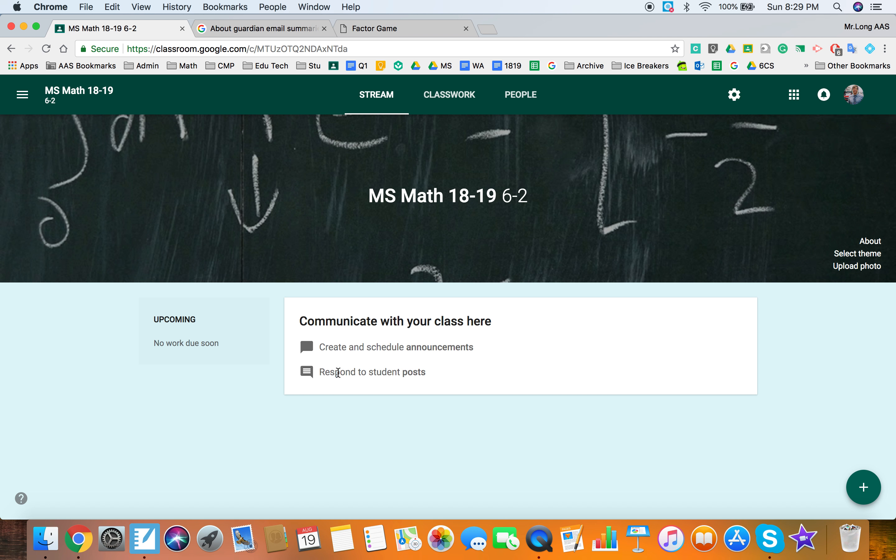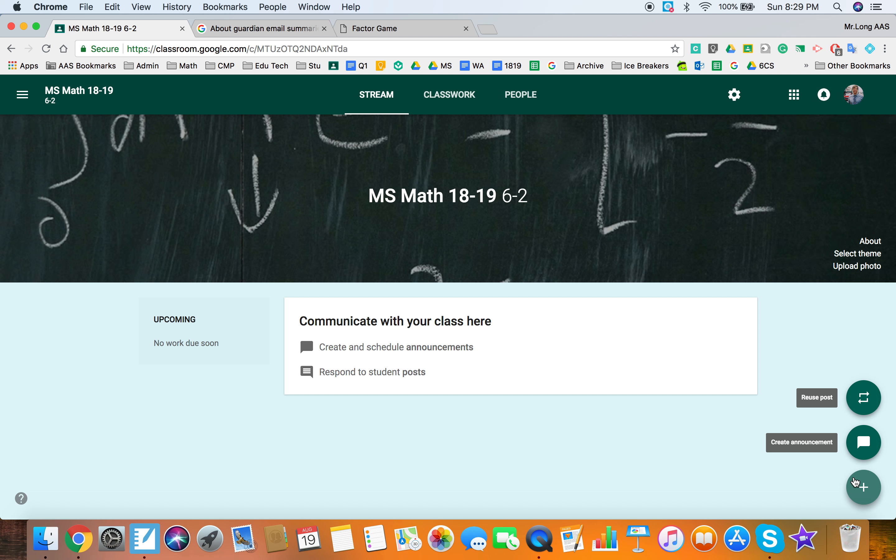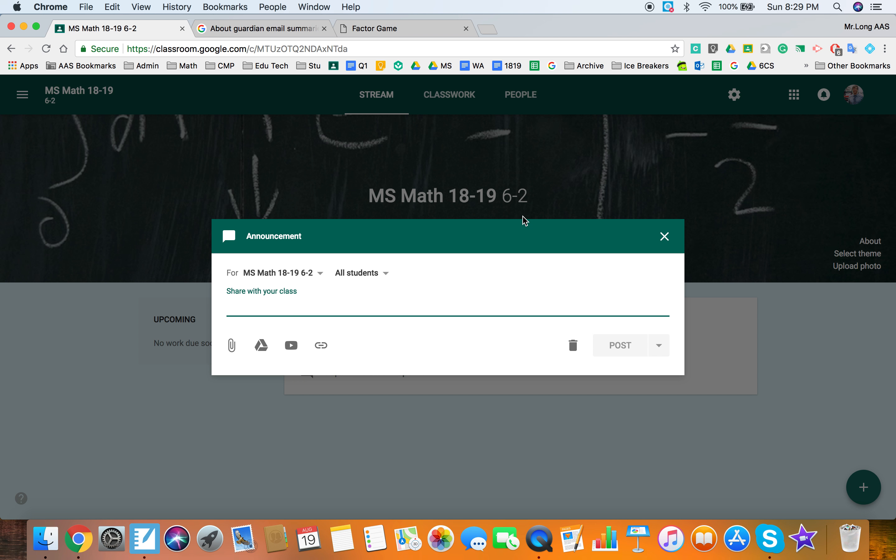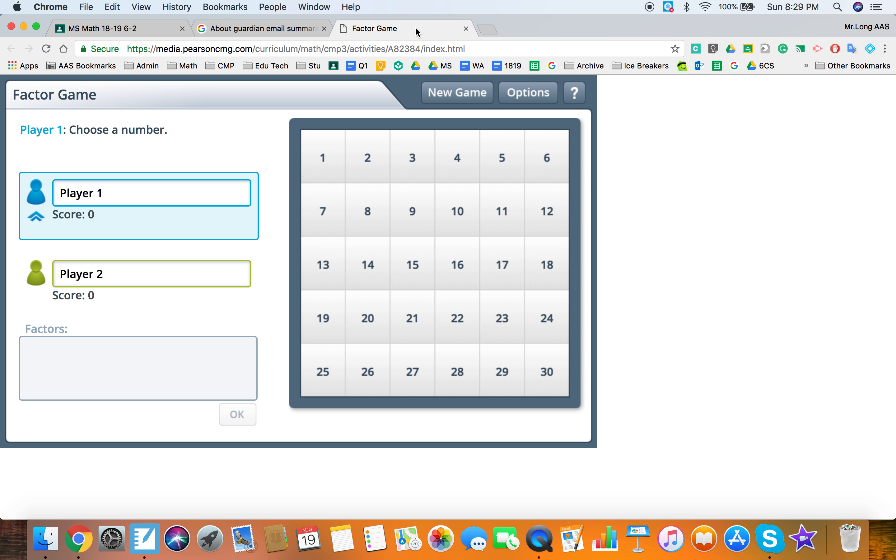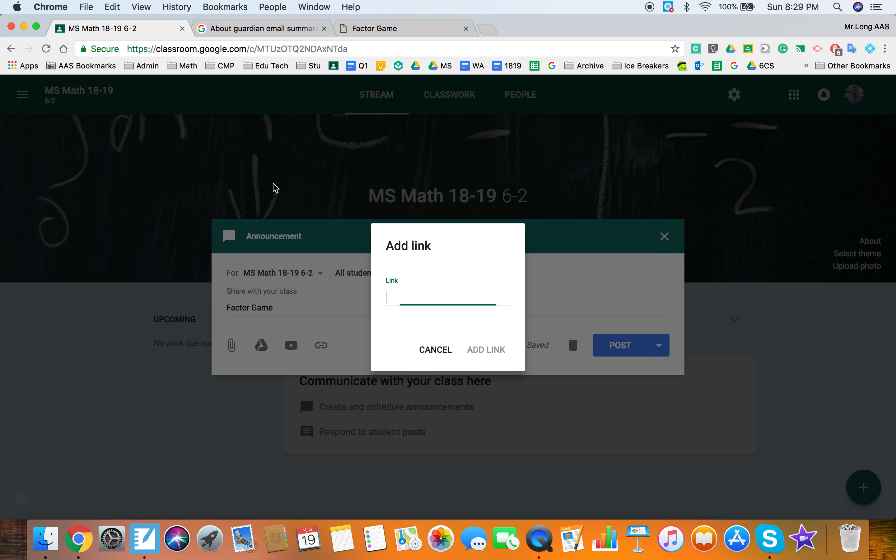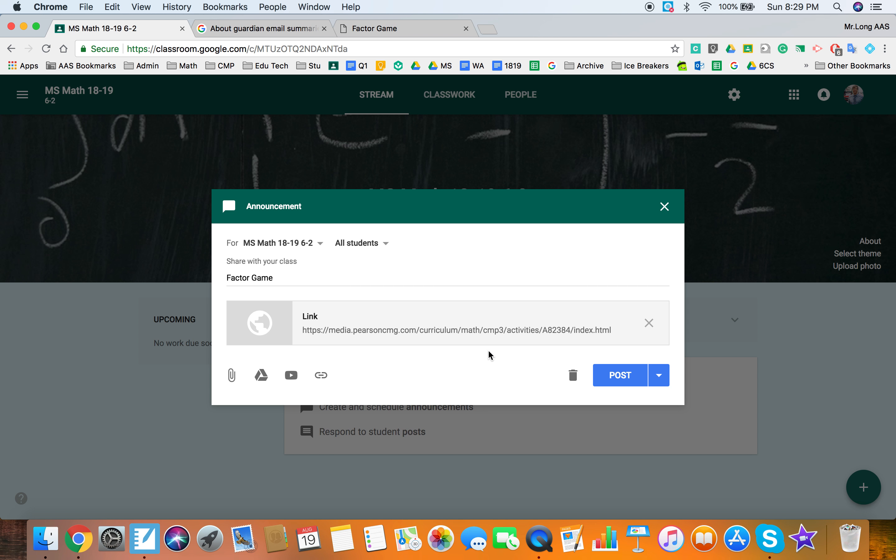So let's start with your stream and as you can see all you can do now is post an announcement and the assignments have been removed. So we're going to create an announcement to show you how that works. So later in my class we're going to play a factor game.